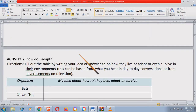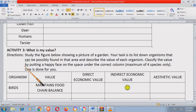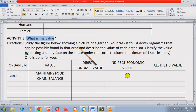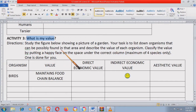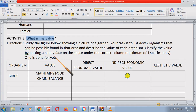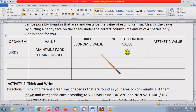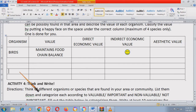So activity number three: 'What is my value?' Study the figure below showing a picture of a garden. Your task is to list down organisms that can possibly be found in that area and describe the value of each organism. Classify the value by putting a happy face on the space under the correct column — maximum four spaces only: one, two, three, four.